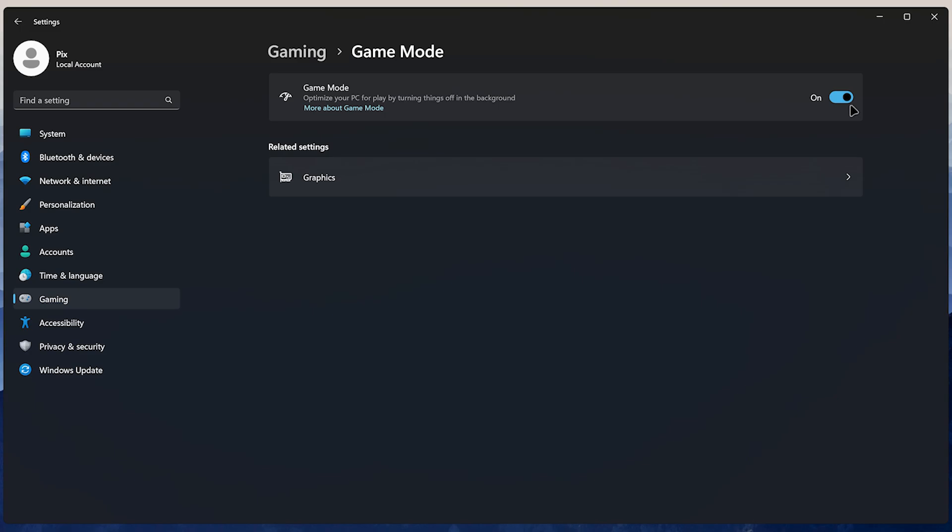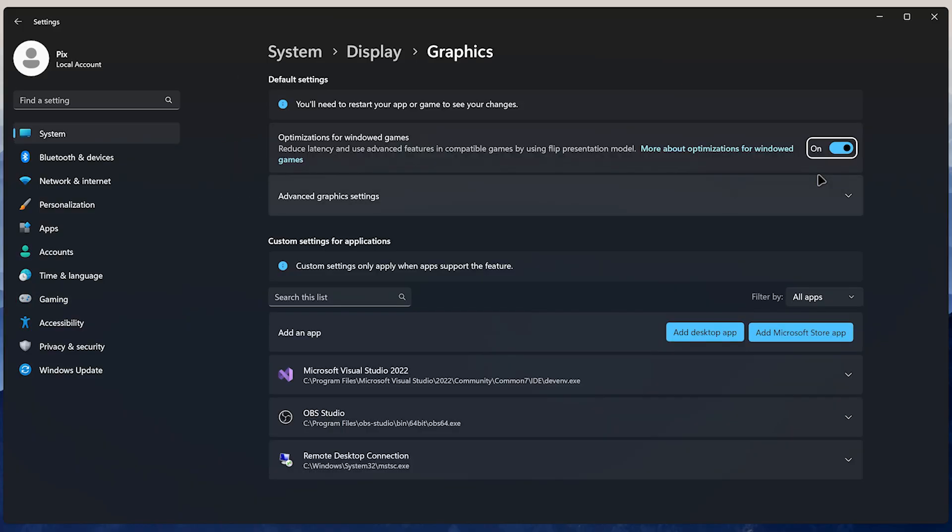In general, if you have an NVIDIA GPU, it's recommended to enable it. But for AMD GPUs, there are mixed reviews, so you might want to experiment and see if it works for you. Below Game Mode, go to Graphics and enable Optimizations for windowed games. This is really useful if you play games in windowed or borderless mode.